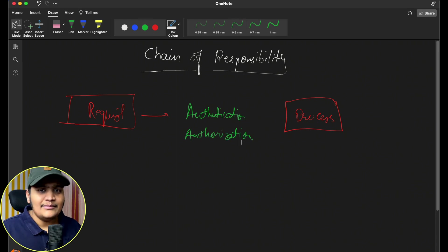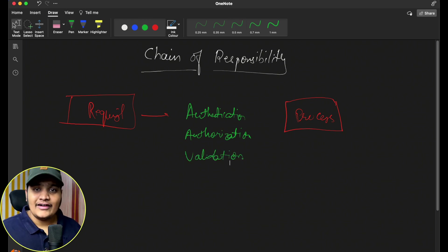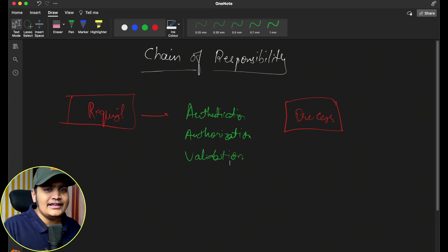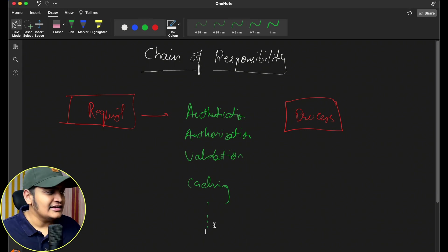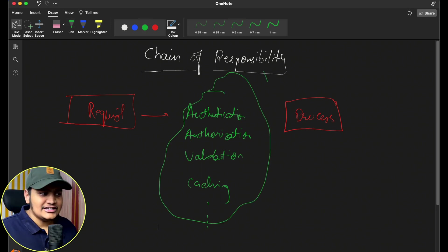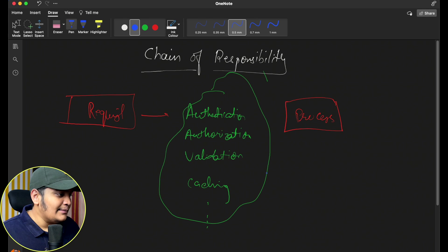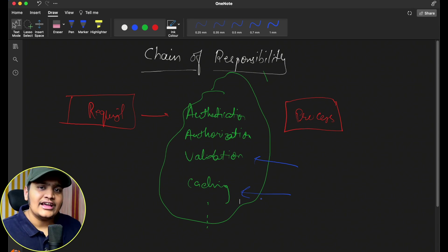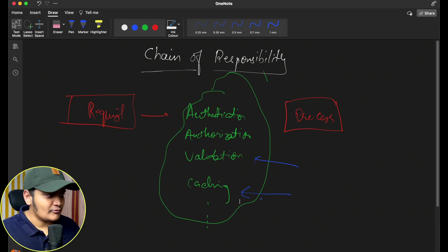After that you get a new requirement to add some validations as well. Your system is working really well and you're getting a lot of orders, so you add a caching system too. You end up adding a bunch of different things just before processing your order. Sometimes you don't need validation, sometimes you don't need caching — but still you're doing those cachings, validations, and other processes that you've added in between the actual order processing.